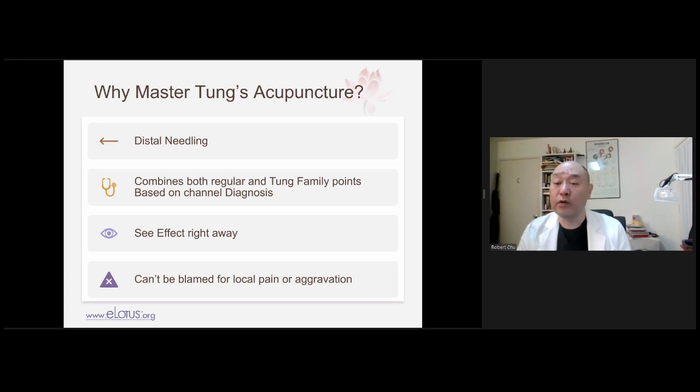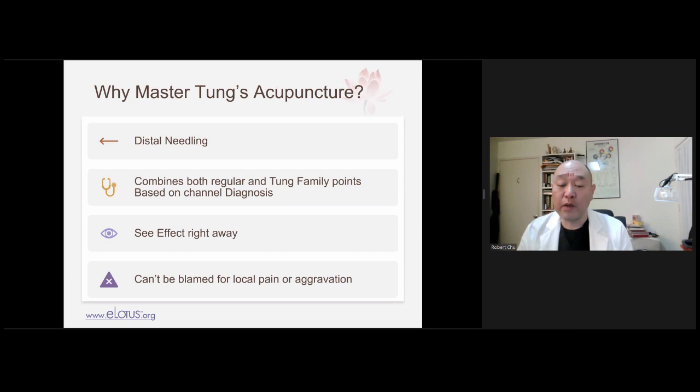If you don't see an immediate effect, the patient may be qi and blood deficient, emaciated, weak, or elderly, so there may not be adequate qi and blood to give you the effect. Another advantage of Dong's system is you can't be blamed for local pain or aggravation. For example, if a patient has neck pain, you don't put needles in their neck at all — you put it on their ankle, insert the needle, and ask them to move their head.